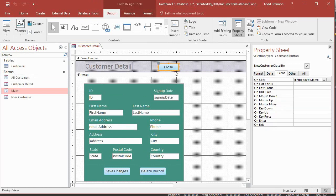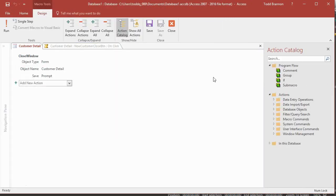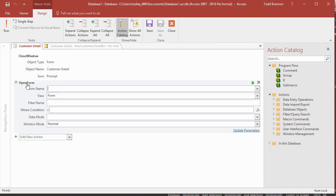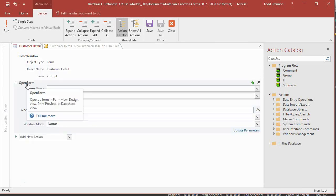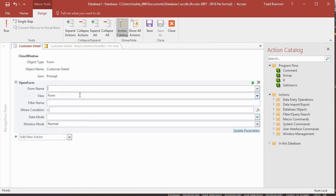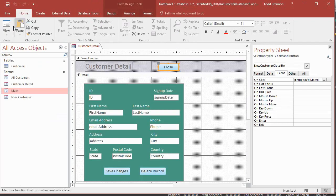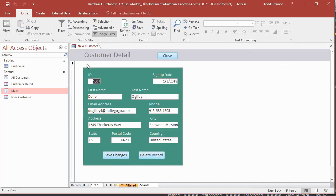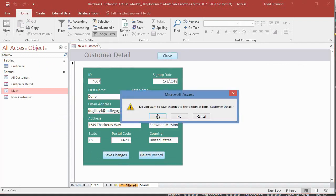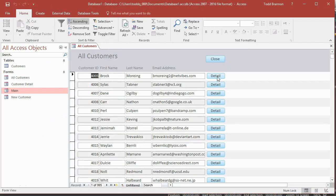And I'm going to select the close button first. We're going to go in here to the on click event, click that button with the three dots. The new action is going to be open form at this point. And then I'll just press tab. And then the form name is all customers. Of course, there's nothing else we need to do. Click save, click close. And now let's just test that real quick. So if we close, yes, I want to save. So let me go back in here. Let's close.